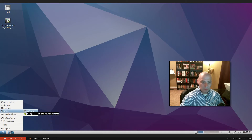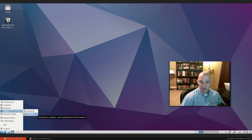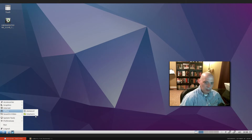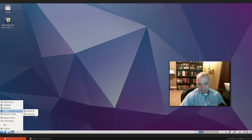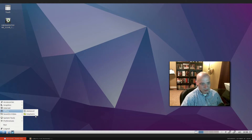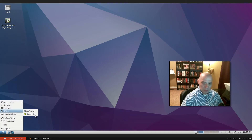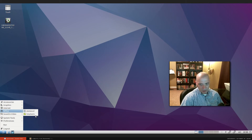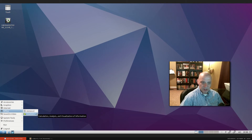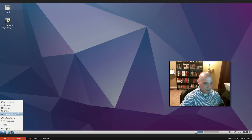Under Office we have AbiWord, a lightweight word processor, and Gnumeric, a lightweight minimal spreadsheet program. There's no LibreOffice — LibreOffice is a bit too big and robust for a minimal desktop like LXDE. Lubuntu is really designed for old machines low on system resources, so LibreOffice isn't installed by default, though you can easily install it if your machine supports it.